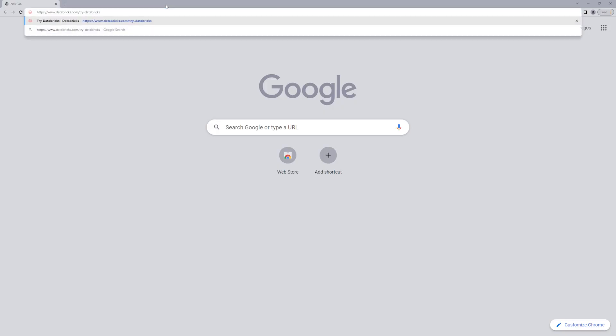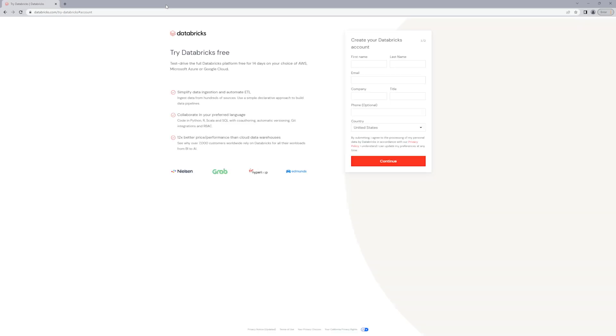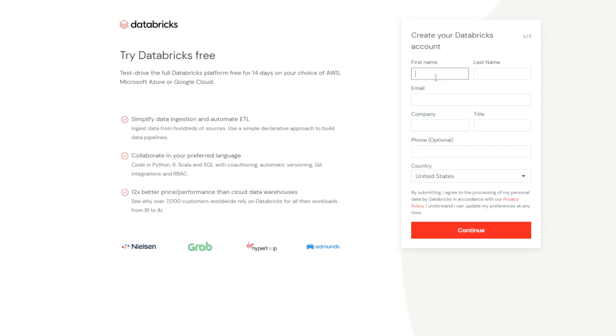The first thing you want to do is open up a browser and go to databricks.com/try-databricks. Now with Azure, it's actually really easy to spin it up from the marketplace. So you may want to start in an Azure portal and set up the trial first. I'll show you the path that I took.